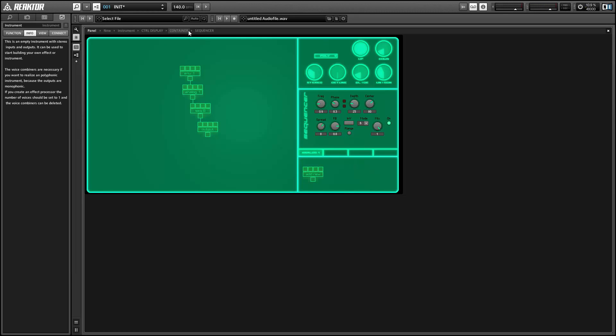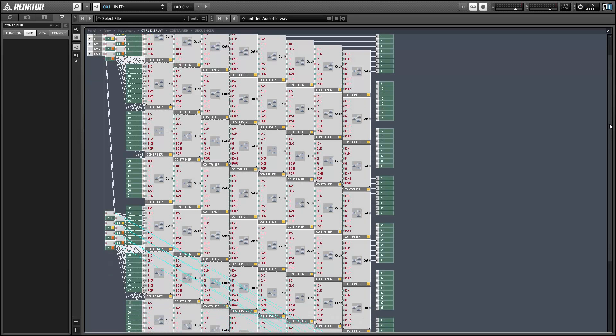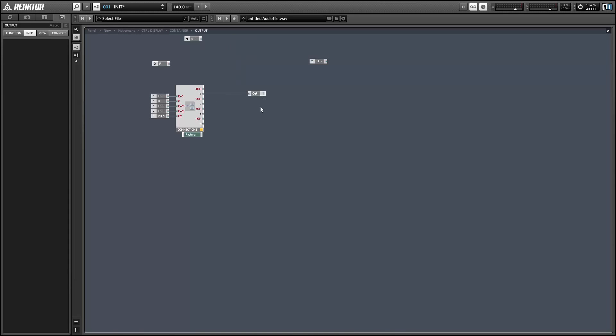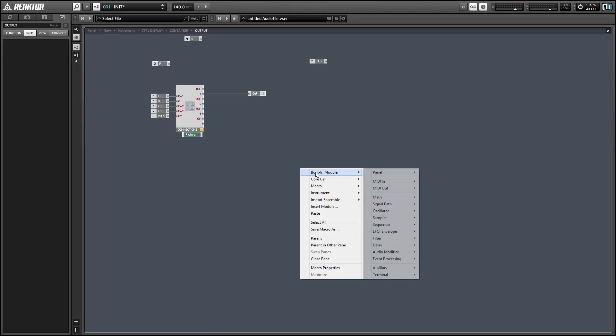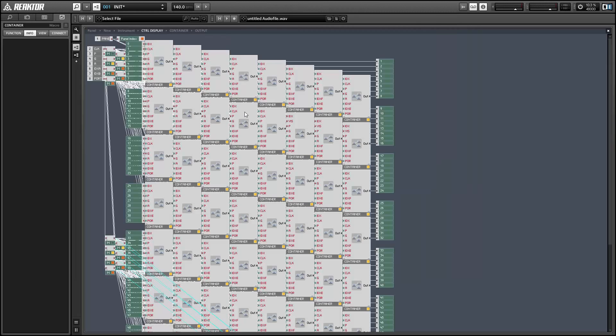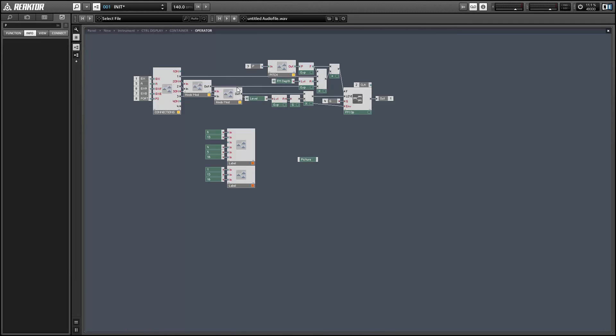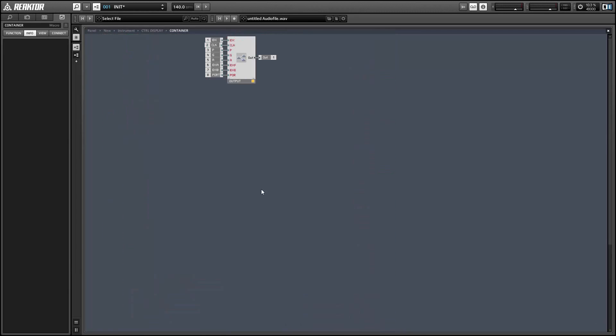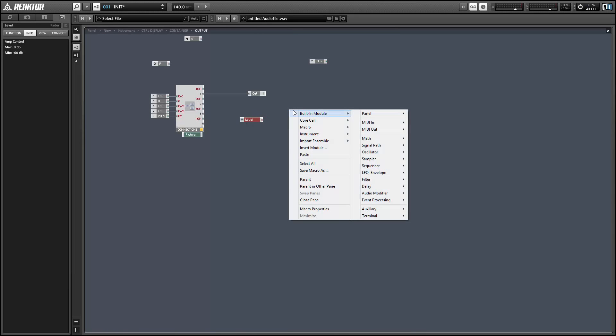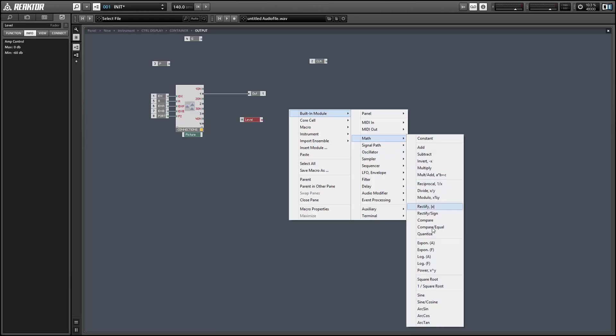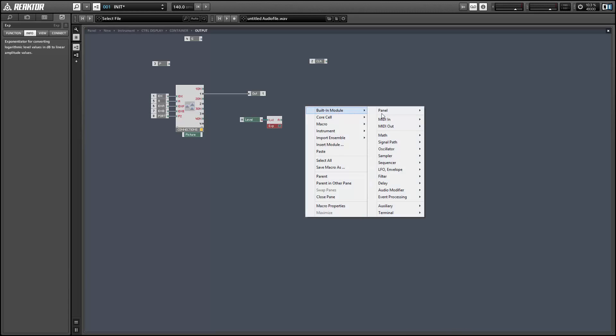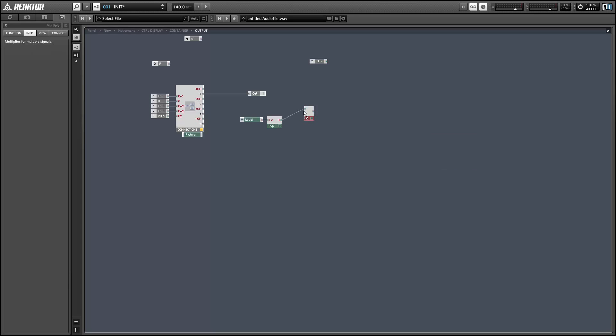And next let's jump in and modify the output module to have an amp knob and an input for a master envelope. So this is the simplest module of all. It simply takes one of the inputs and sends it directly to the output. So let's add a knob to this for the amp knob. And I'm going to grab one from the operator module. We already have a level knob here. So I'll copy that and paste it into our output. And this is on the decibel scale, so we want to convert it to amplitude using an exponential module. And then we can multiply this by the input to control the amplitude of the output. So adding the amp knob is very simple.